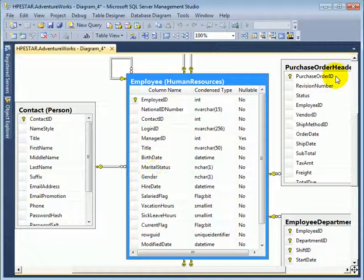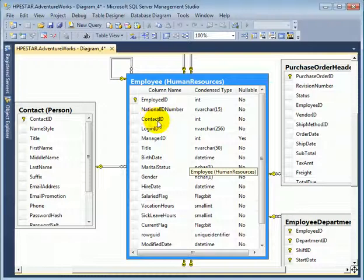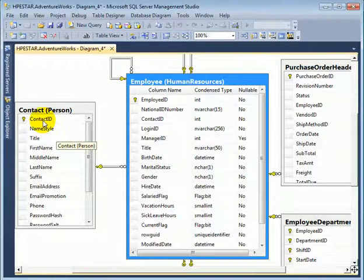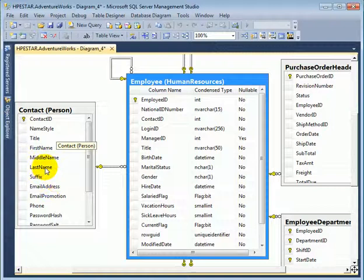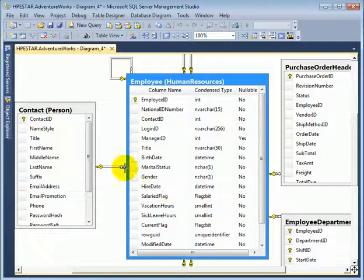To get the name of the employee, we would have to join this table to the contact table on the contact ID key and get the first name and last name from the contact table.